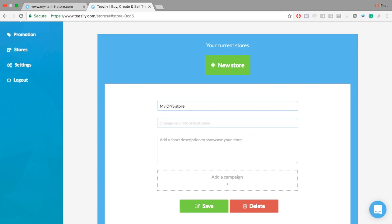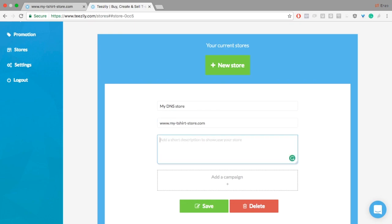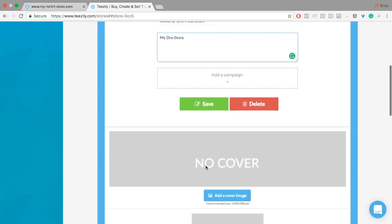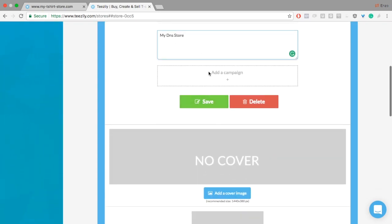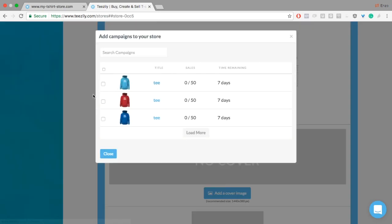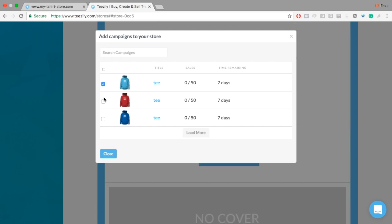Give it a name, the hostname, and a description. Add some campaigns to it.